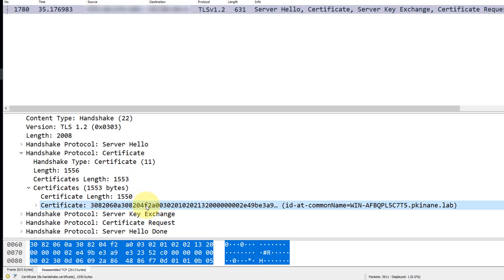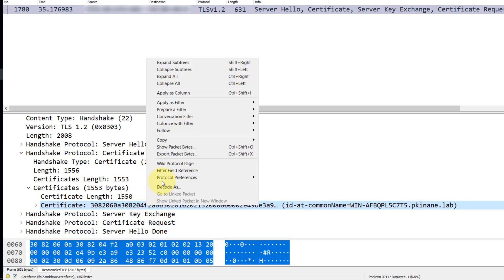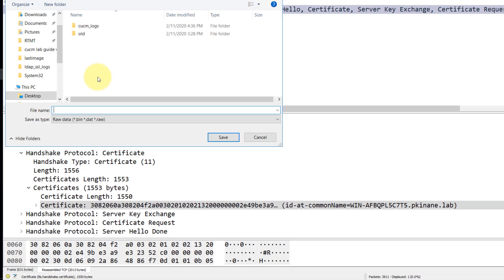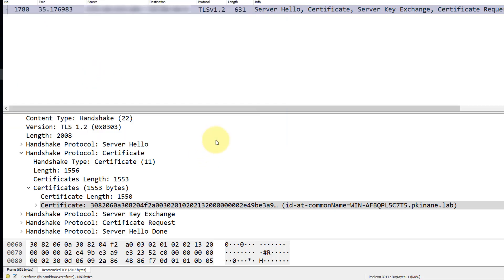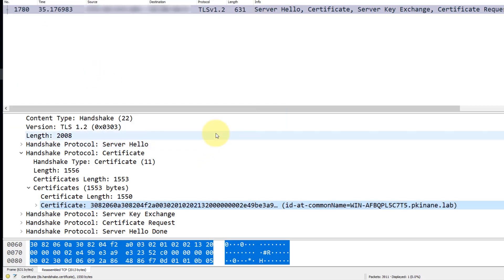So we'll right click on the certificate and we'll choose export packet bytes. Then we'll give it a file name, and notice that the file name ends in .cer and that it's saved as .raw.